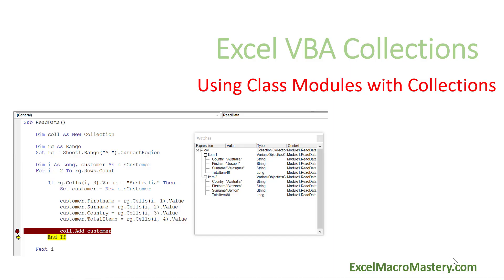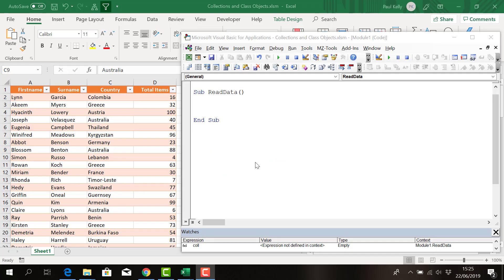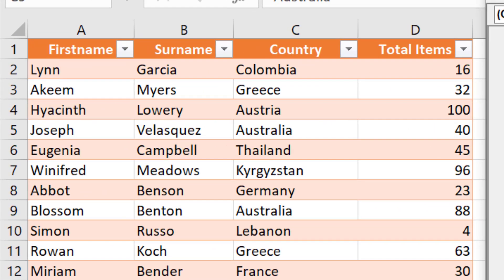Welcome to this video on using class modules with collections. When reading from data, we saw in an earlier video that we can only store one item in a collection. So if we want to read through rows and store all the data — for example, the first name, surname, country, and total items — we do it by placing the data in a class module and then adding that class module to our collection.